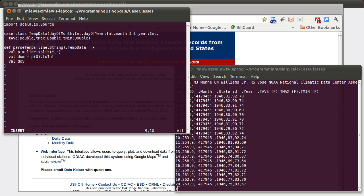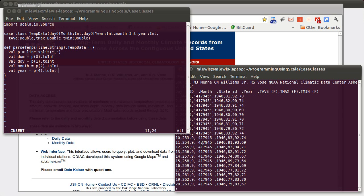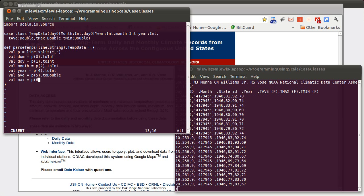val day of year equals p sub one dot to int. Month equals p sub two to int. Year equals p sub four to int, because zero, one, two, three is the value we are ignoring. Four is the year. The average is p of five converted to a double. The max is p of six converted to a double. And the min is p of seven converted to a double.